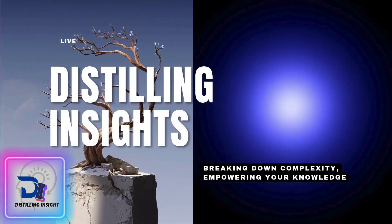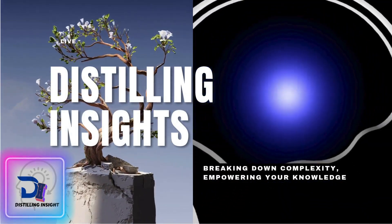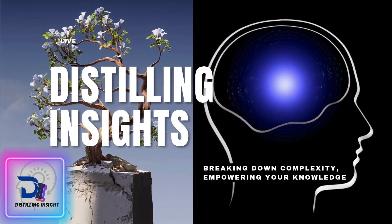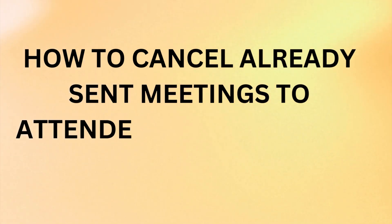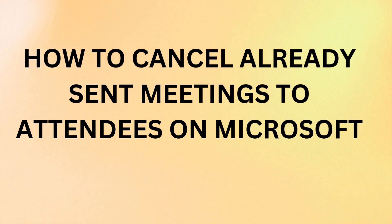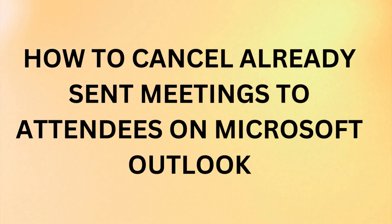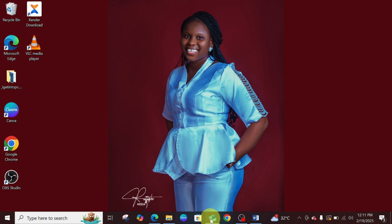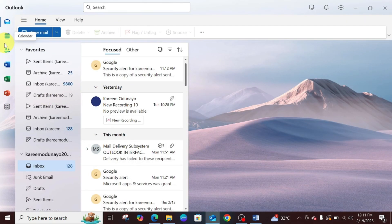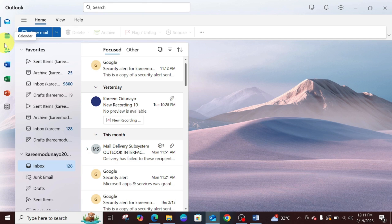Hello, welcome to the channel. In this video I'm going to be showing you how to cancel an already sent meeting. Let's go to Microsoft Outlook. Let's assume the meeting has already been scheduled and forwarded to every attendee, but something came up and you won't be available for the meeting again.